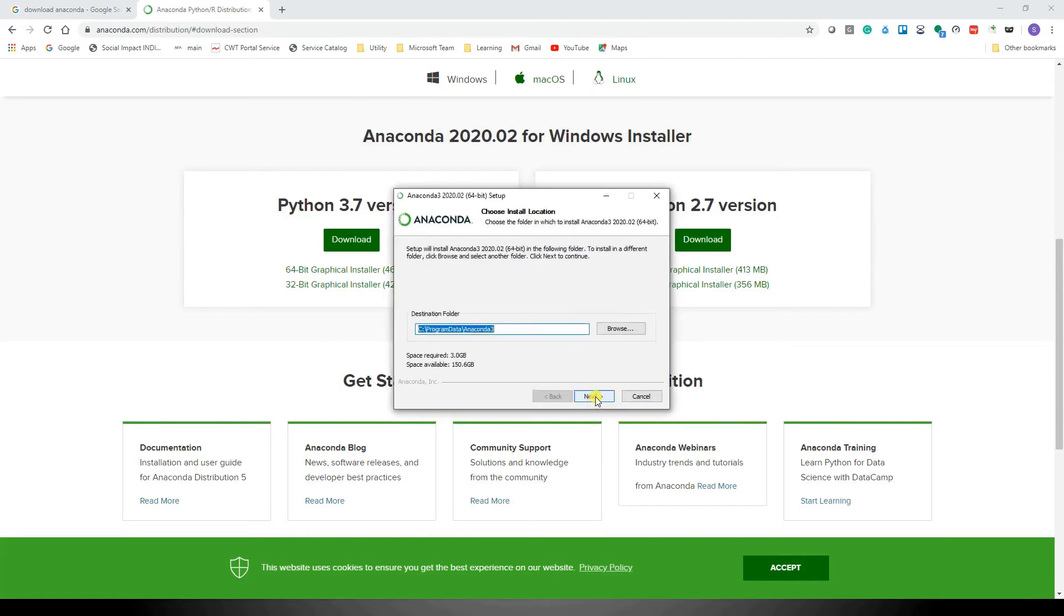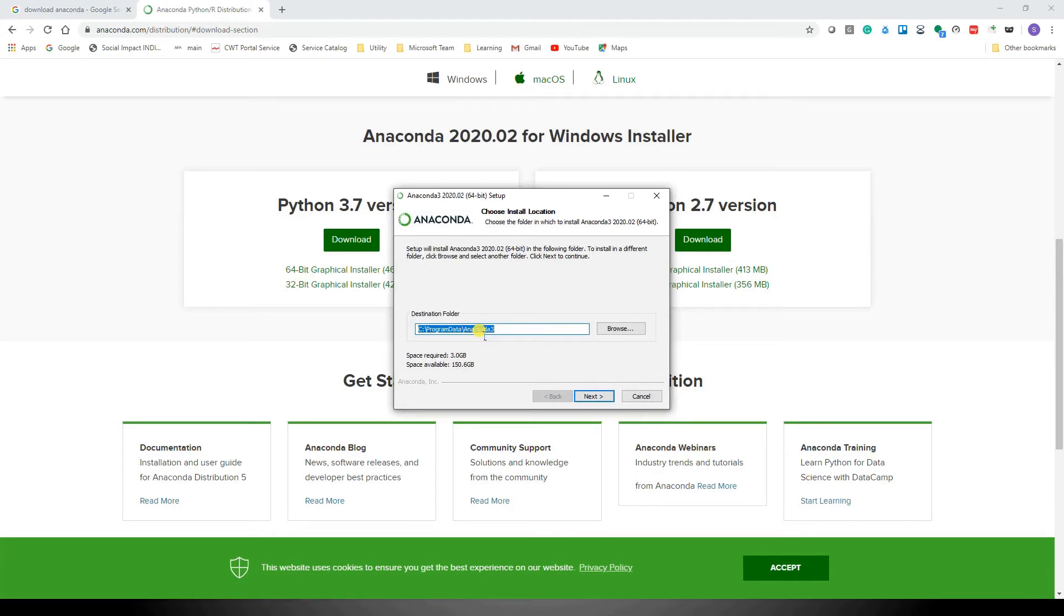It will give the default installation location. I'm fine with it, but if you want to change it, please feel free. Also, if you've downloaded a separate version, then maybe you'd like to change this location to any other path so that they don't overlap. Click on 'Next'.